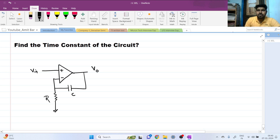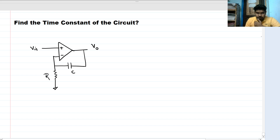Hi everyone, welcome to this session. Today we will solve this interview question.